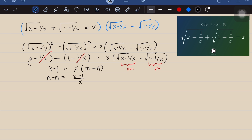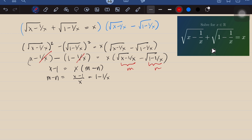We can further simplify that as 1 minus 1 over x. Now, going back to the given equation, we substitute m and n to get m plus n equals x. At this point we have a system of two equations: m plus n equals x, and m minus n equals 1 minus 1 over x.